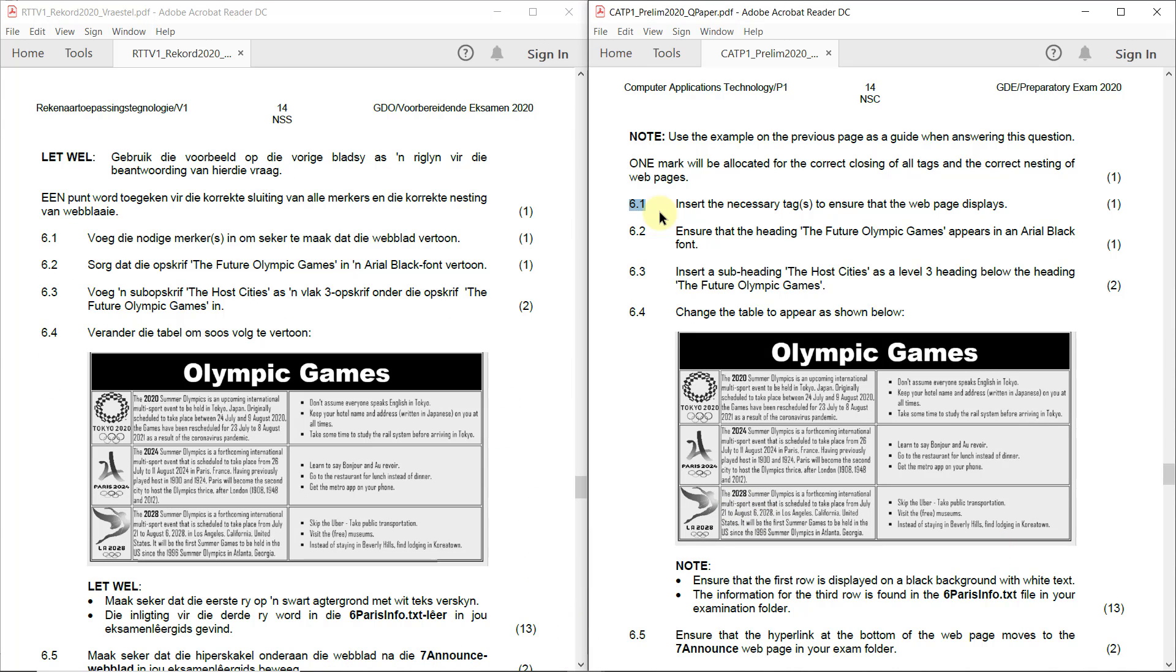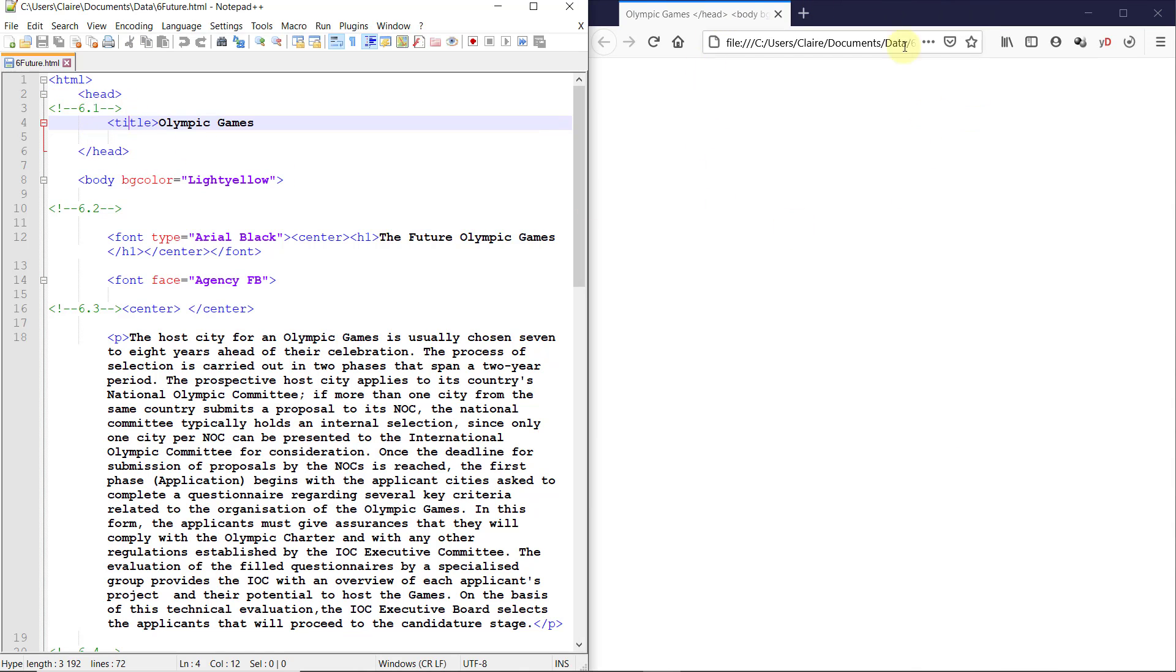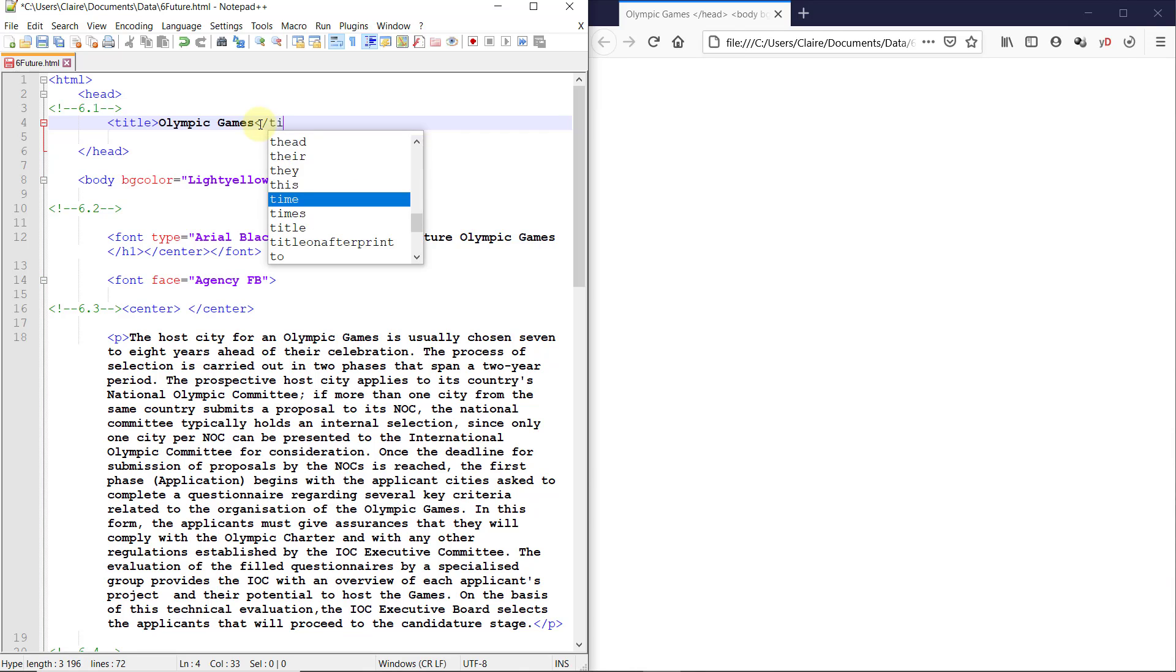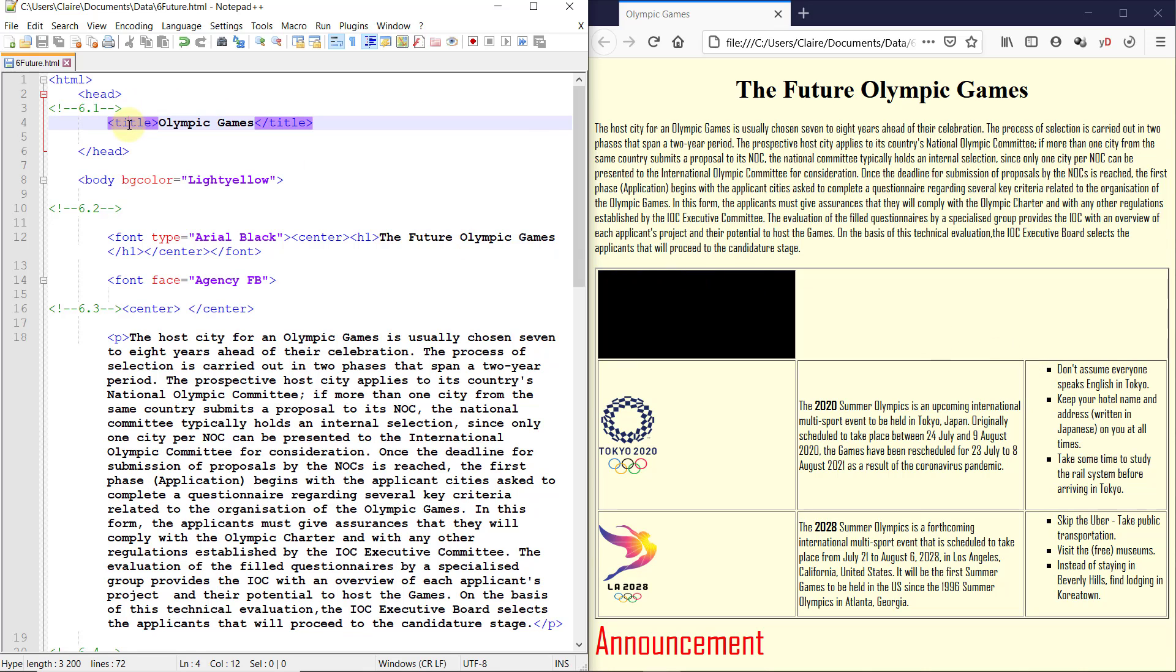6.1. Insert the necessary tags to ensure that the web page displays. So the first thing we need to do is insert something so that the web page displays. I like to click on the tags and then I can see whether they are complete or not. They actually turn purple if they're complete. This one is incomplete. So the title tag has just not been closed. We just need to close the title tag and then it will display. This one is extremely important. If you close the title tag wrong and you put the forward slash on the wrong side or you didn't close it, as you can see, the whole page doesn't display. So this is an incredibly important tag to know to do correctly.